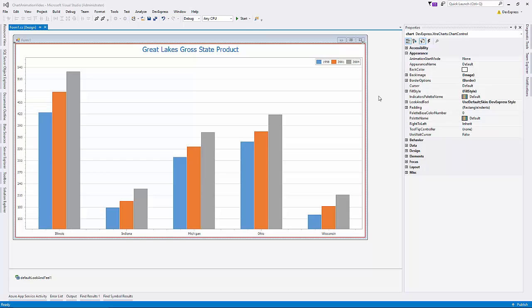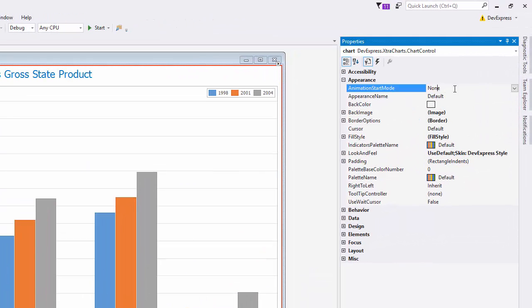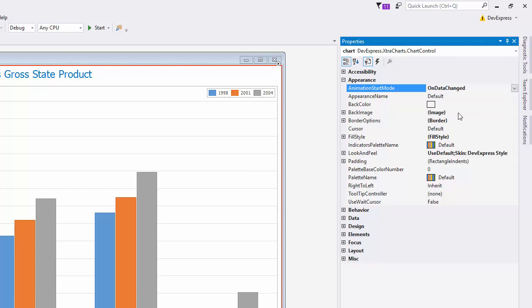I already have a WinForms project open with our chart control added to the form. To start the animations, set the AnimationStartMode property to OnLoad or OnDataChanged. In this video, I'll use OnDataChanged.